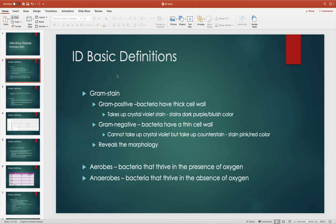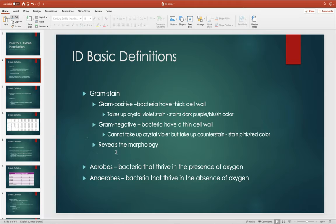Gram-negative bacteria have a very thin wall and cannot take up that crystal violet, so they typically stain a pink-reddish color. At this point you can also see the morphology — whether it's staphylococcus in clusters, strep in chains, or rods like a bacillus. Nowadays you won't sit in a micro lab to identify cultures — it comes back to you — but it's still important to know gram-positive vs. gram-negative when picking your pharmacotherapy options. Aerobes thrive in the presence of oxygen; anaerobes thrive in the absence of oxygen.